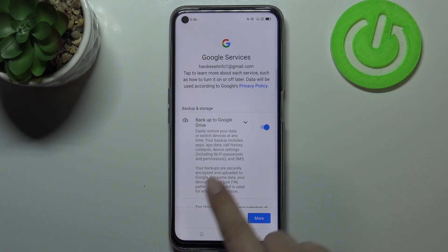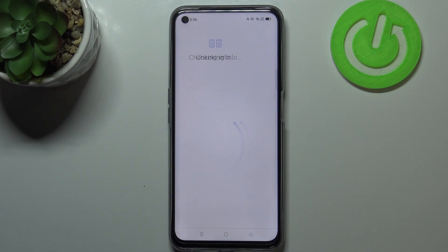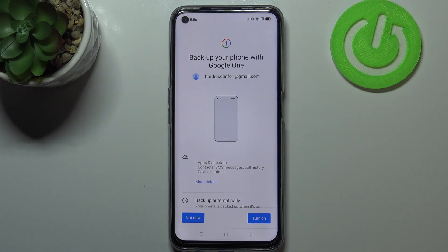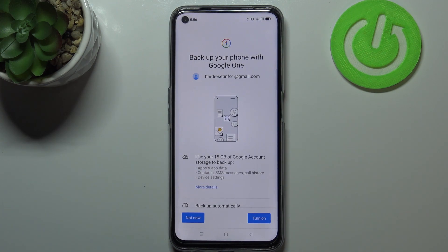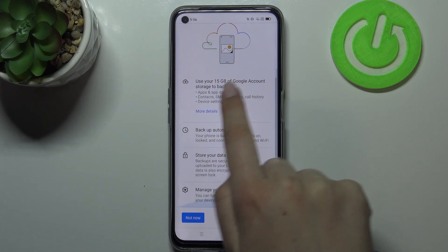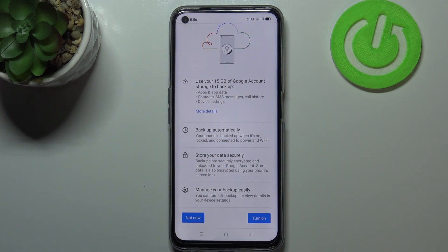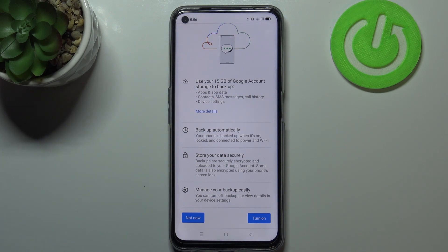Here we've got the shortcut of backup and storage info, so just tap on accept because we will be transferred to this page. Here we've got information about the backup — you will be able to use 15 gigabytes of a Google account. Your device will backup data automatically, store it securely, and manage your backup easily.